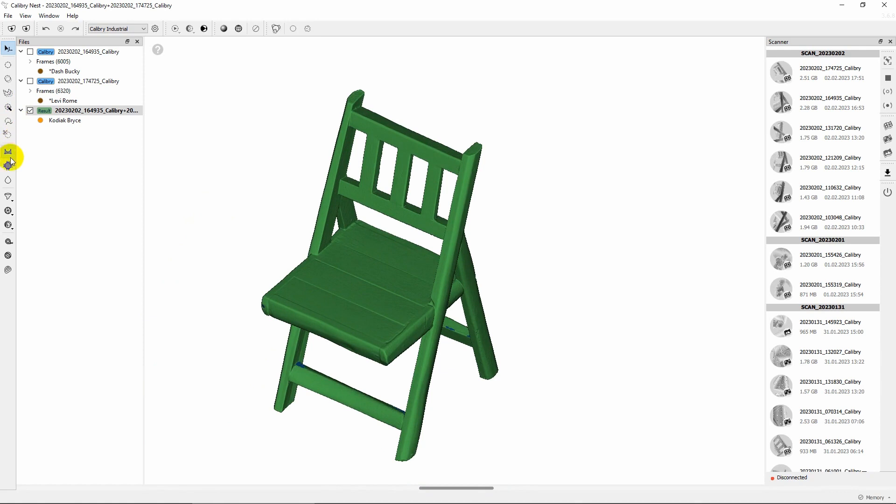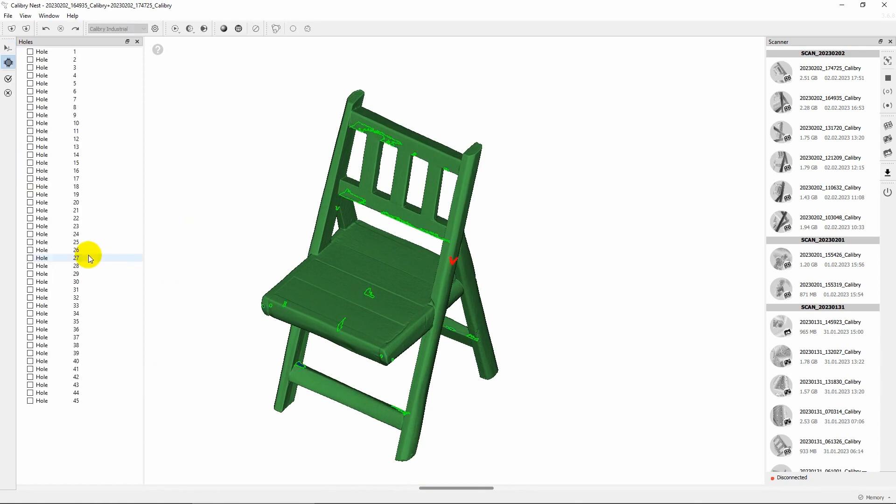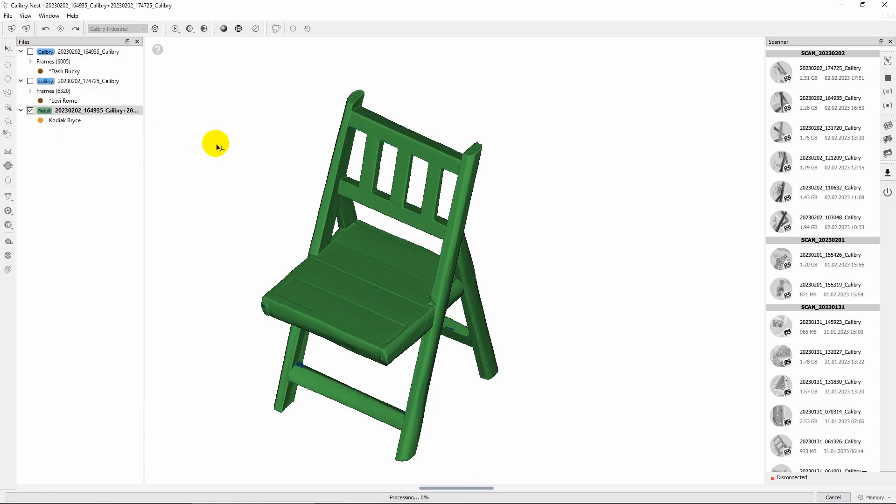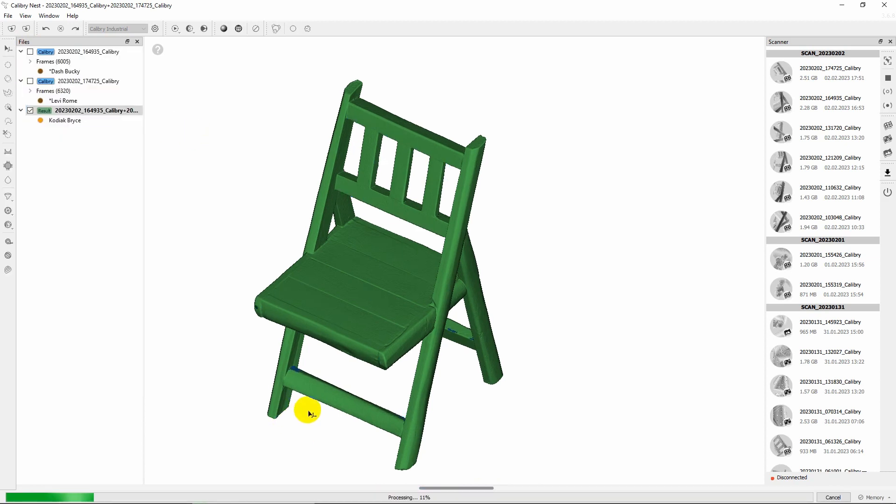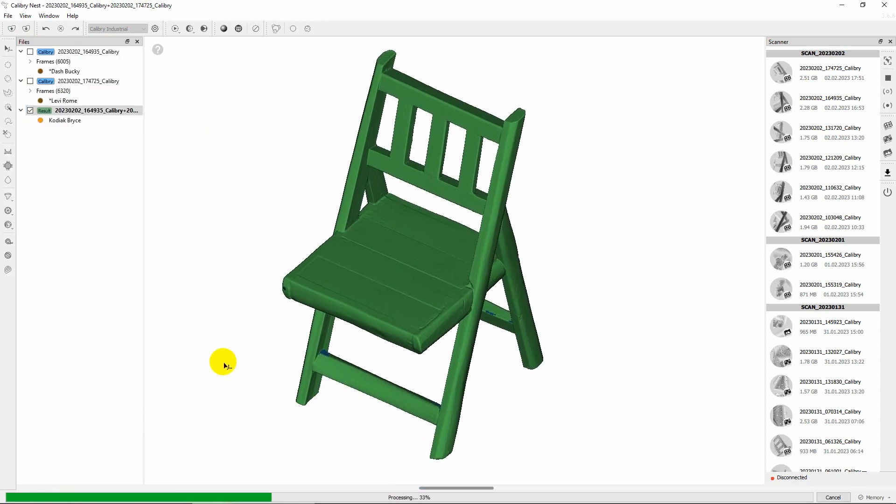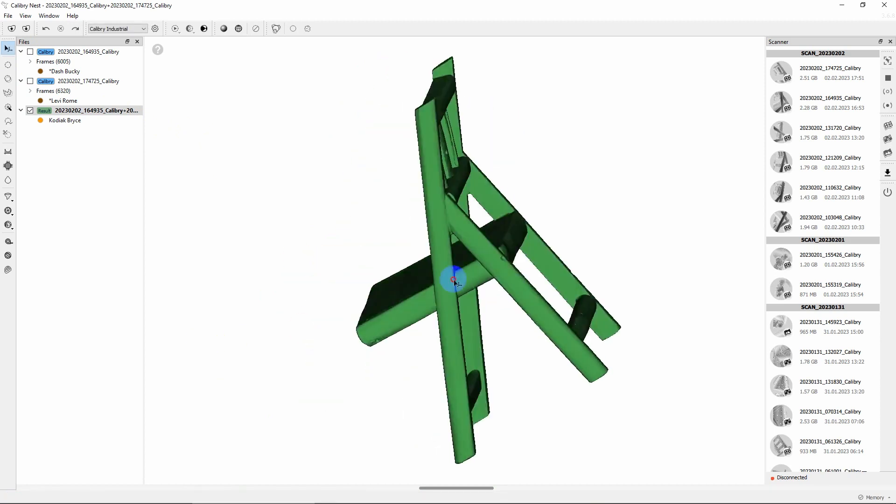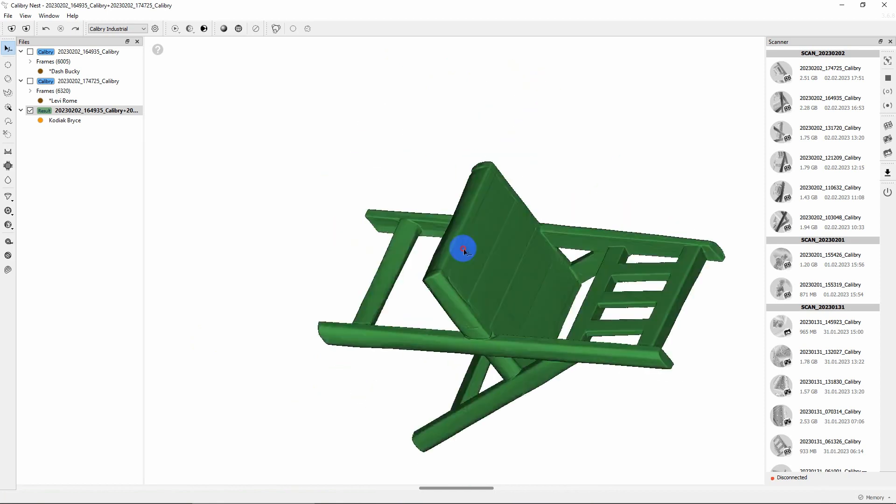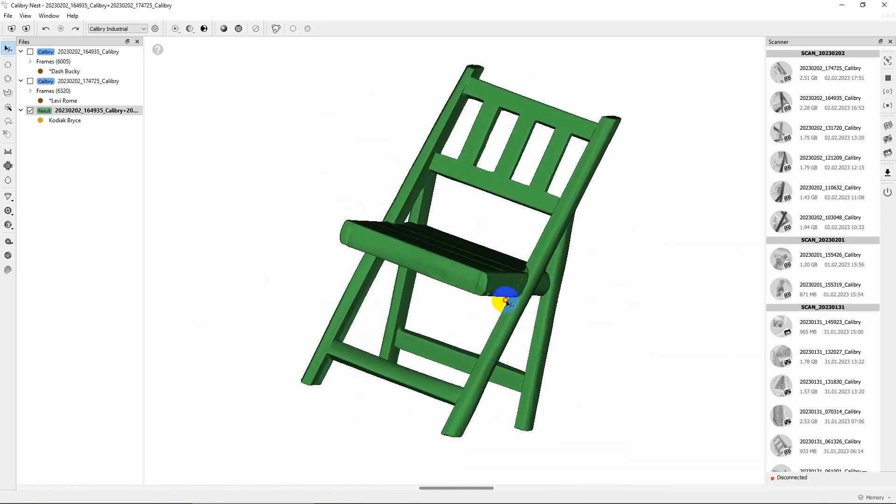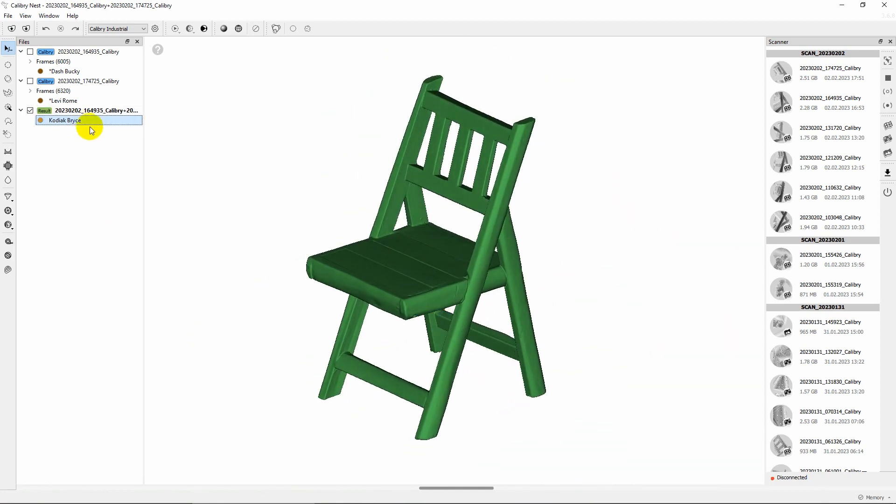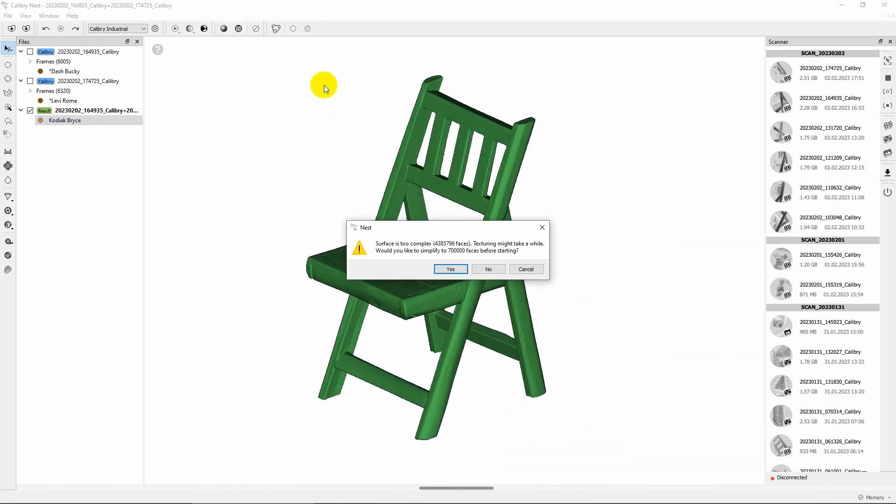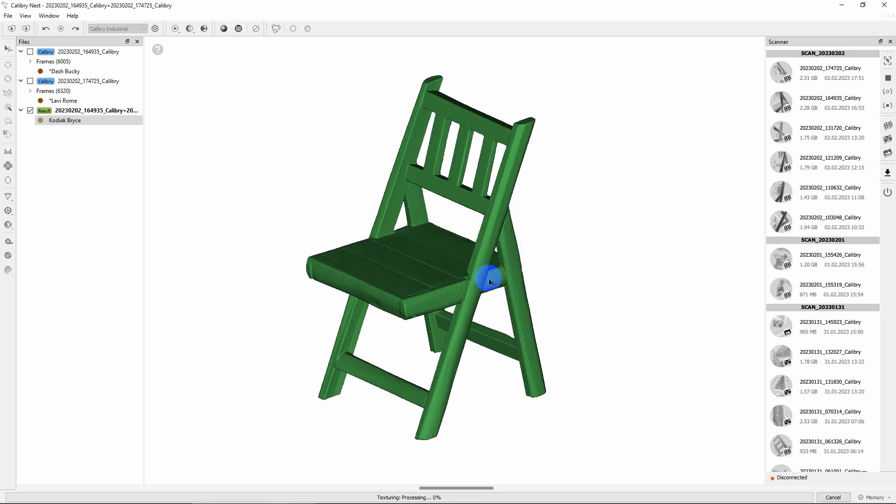If any smaller holes still remain on the model, use Nest Hole Filling tool to fix that. Now the model is ready, but it is also possible to add the color data to it, if needed. Click Texturize button to do so. If the model is too complex, Nest will suggest to simplify it to make texturing faster.